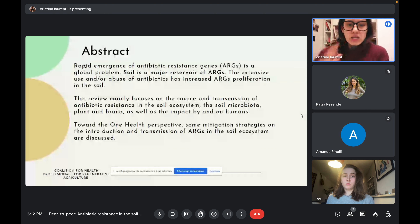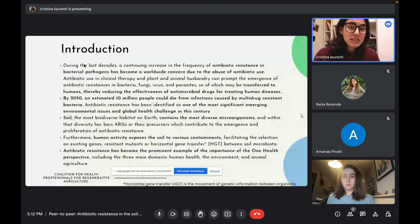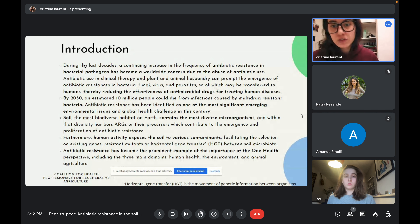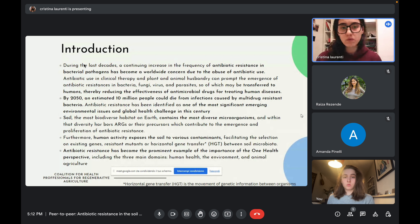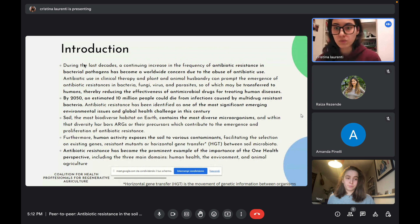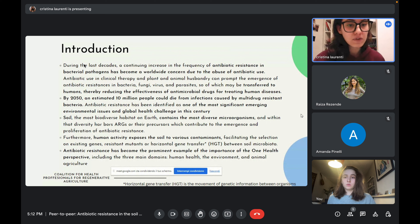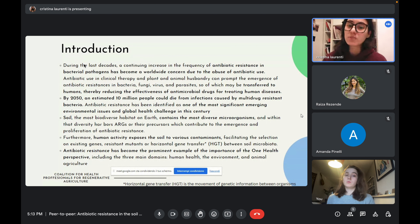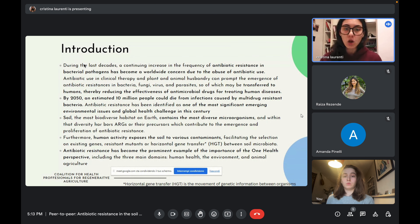In the introduction, the paper states that during the last decades a continuing increase in the frequency of antibiotic resistance in bacterial pathogens has become a worldwide concern, due to the abuse of antibiotics in clinical therapy and in plant and animal husbandry. This can prompt the emergence of antibiotic resistance in bacteria, fungi, viruses, and parasites, which may be transferred to humans, reducing the effectiveness of antimicrobial drugs. An estimate suggests that by 2050, around 10 million people could die from infections caused by multi-drug resistant bacteria.